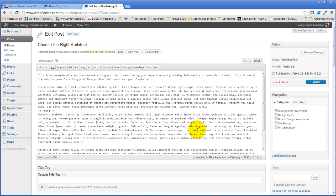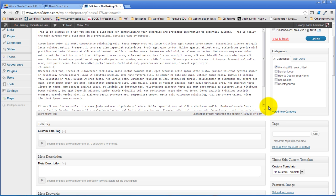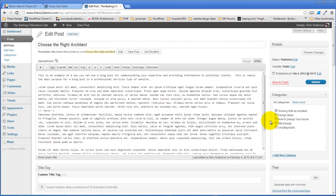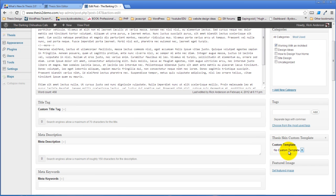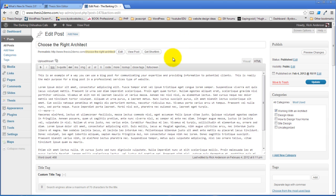but now you can simply select a custom template you've created and apply it to a specific post. Same thing is true with pages.